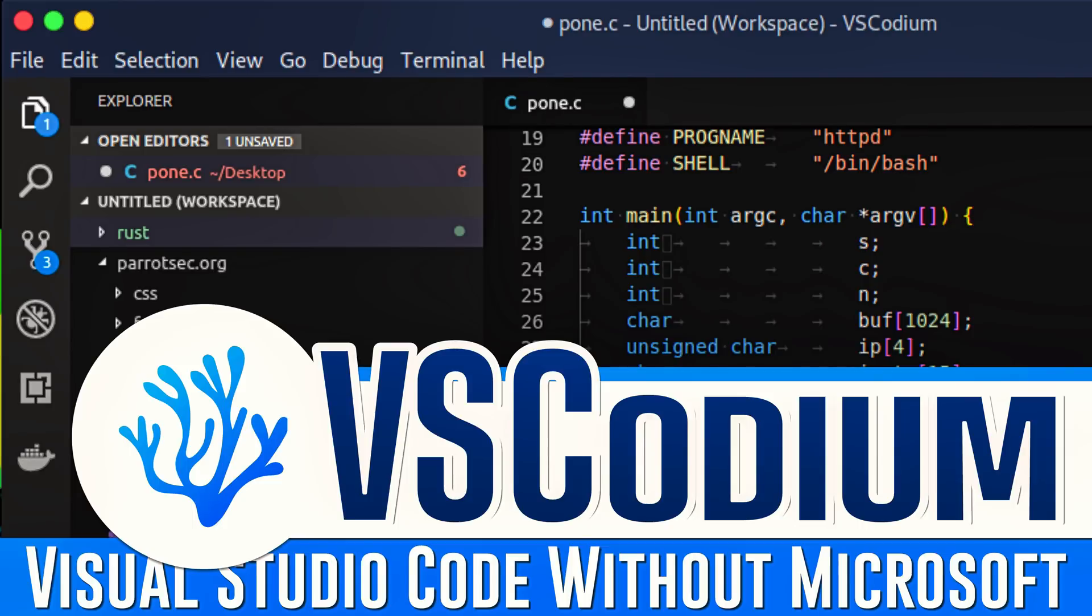Hello, ladies and gentlemen, it's Mike here at Game From Scratch, and we're going to talk today about a Visual Studio Code alternative called VS Codium.